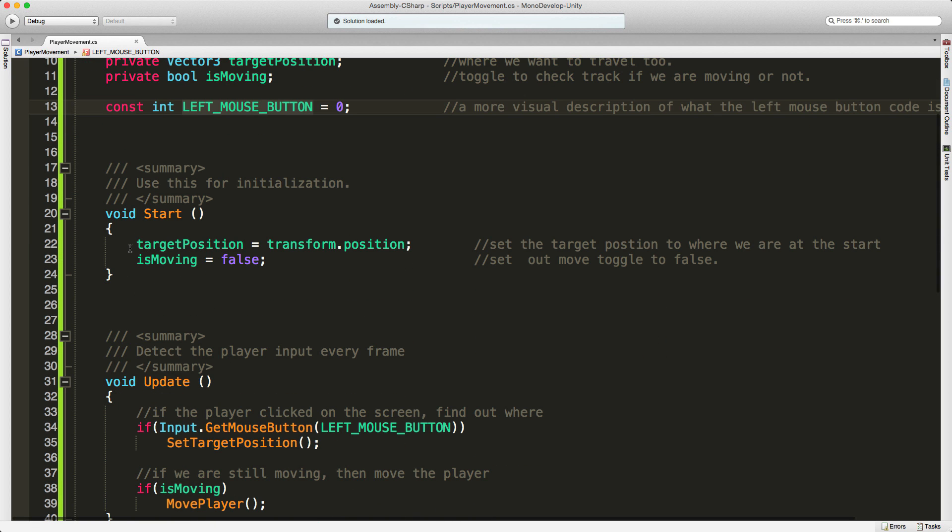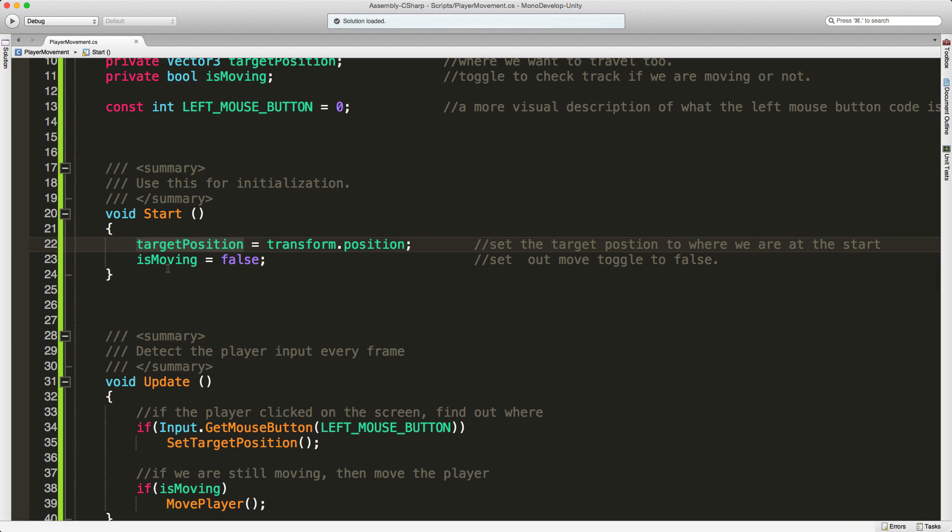So we come to start. I want to set my target position to my current position and say that I don't want to move, so I'm setting is moving to false.